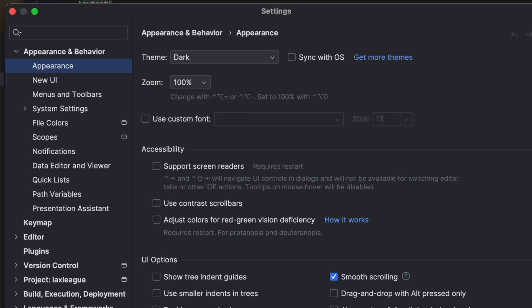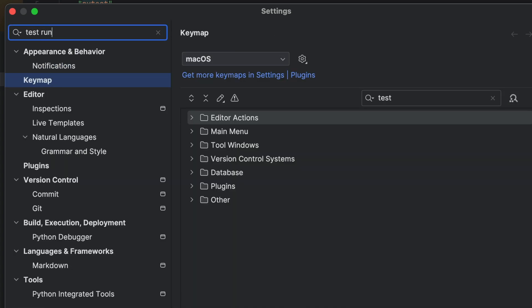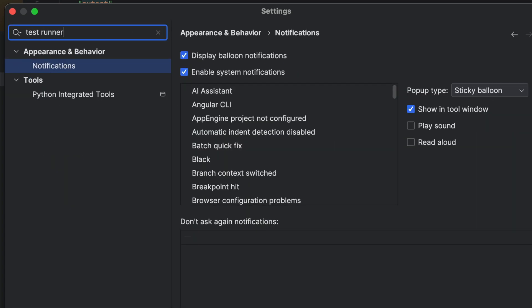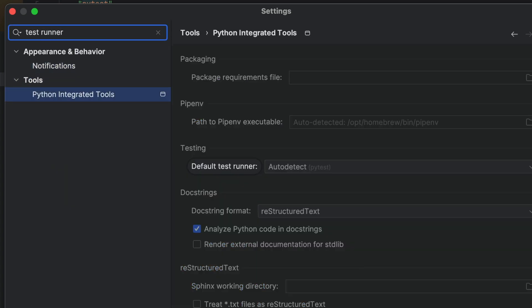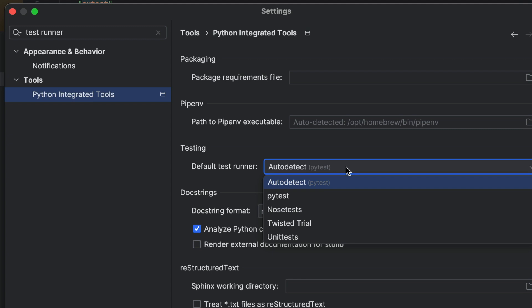Useful note, if you're not sure which test runner PyCharm is using, go to your settings with Command+Comma or Ctrl+Alt+S, and search for test runner. We can see that PyCharm is correctly using PyTest in our project.